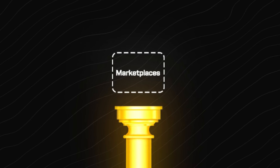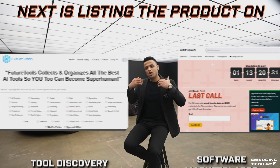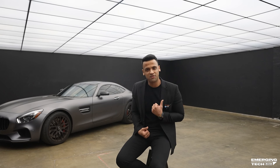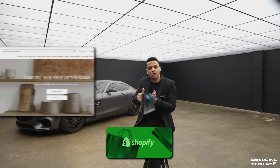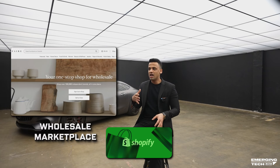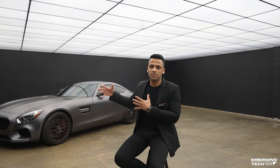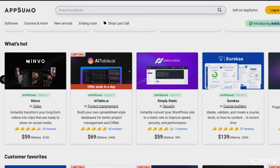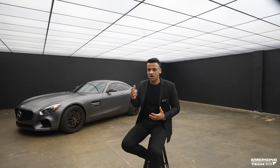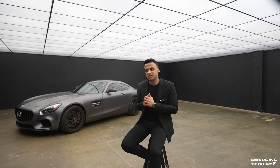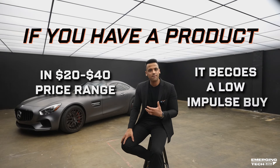Next, list your product on tool discovery platforms or software marketplaces. If you have a software you can list it on AppSumo; if you have an AI tool you can list it on FutureTools.io because they get a lot of organic users to their website. I worked with a few Shopify stores and I took their products and put them on wholesale marketplaces like Faire and Tundra — revenue went from $300K to $1.5 million within six months to a year. On AppSumo you're giving lifetime access at a good discount, which is great for getting users if you're in the $20 to $40 price range.